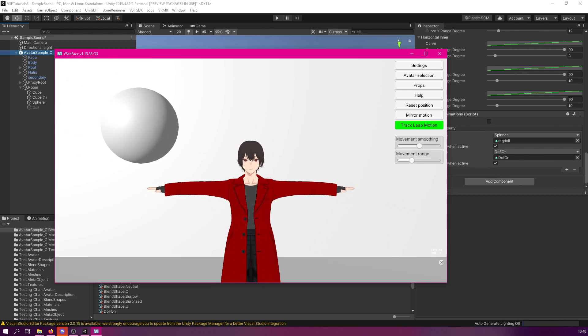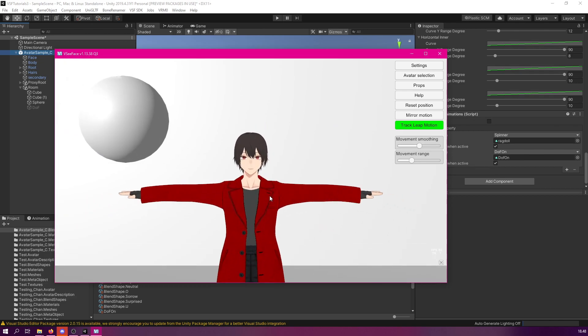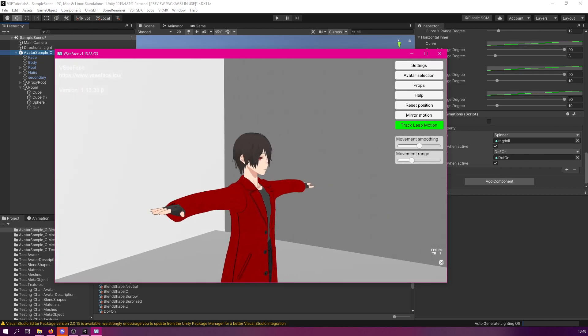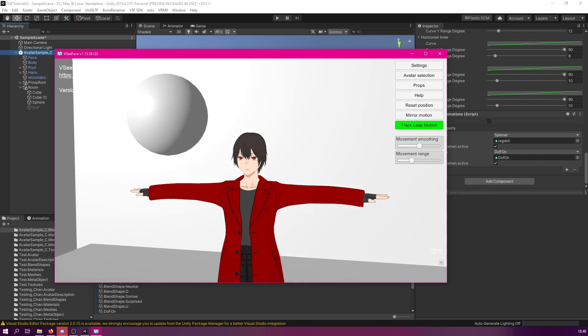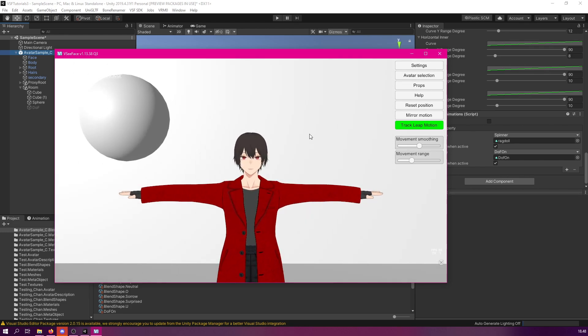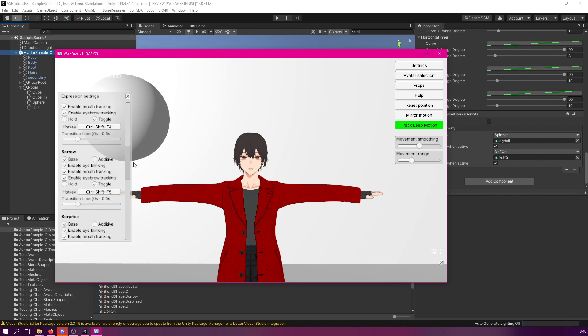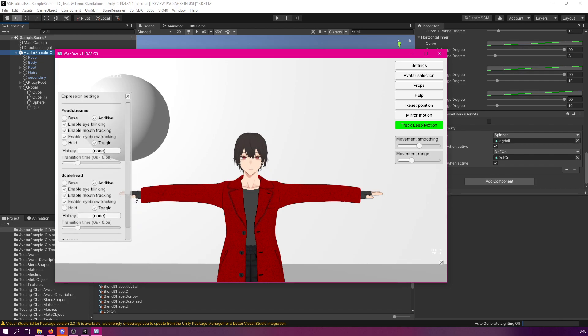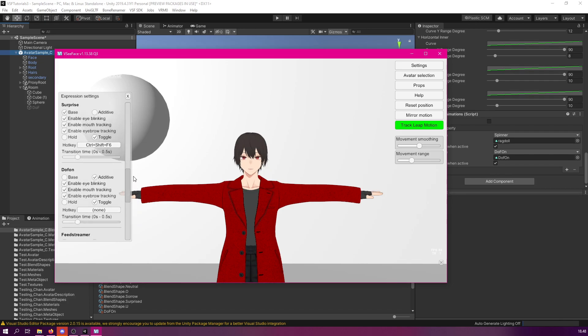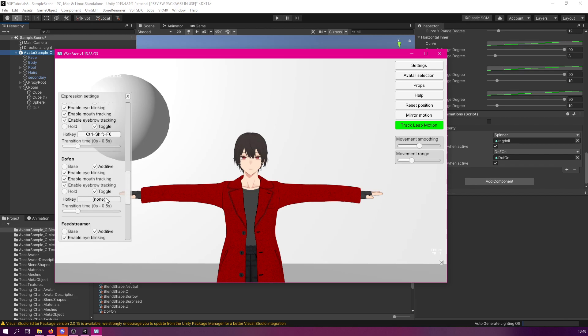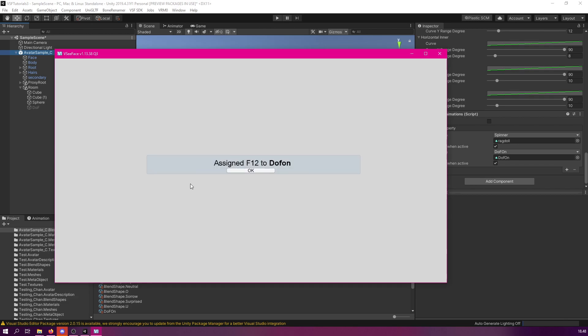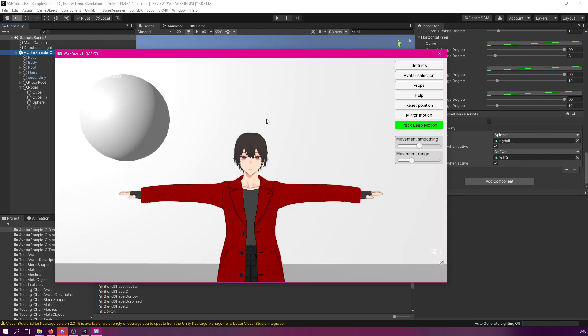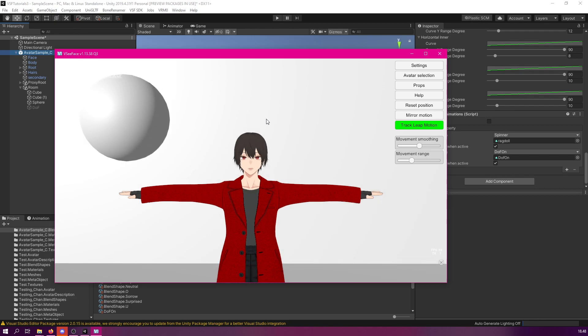And now, as we load in VC Phase, you can see that the effect is currently not in use. And next, we can turn it on. Let's go to settings, and then we need to go to the expression settings, and then scroll down all the way until you find the DOF on. And then bind it to a hotkey, like so. And then we should be able to get it working. And as you can see, it turns on, and it turns off. Like so.